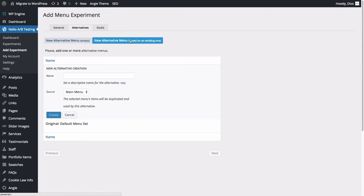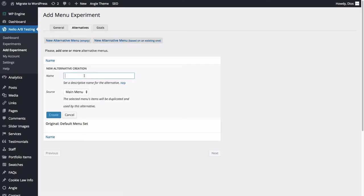Since we only want to make minor changes to our main menu, create a new alternative based on an existing menu. Type a name for the new alternative and select the menu you want to duplicate.